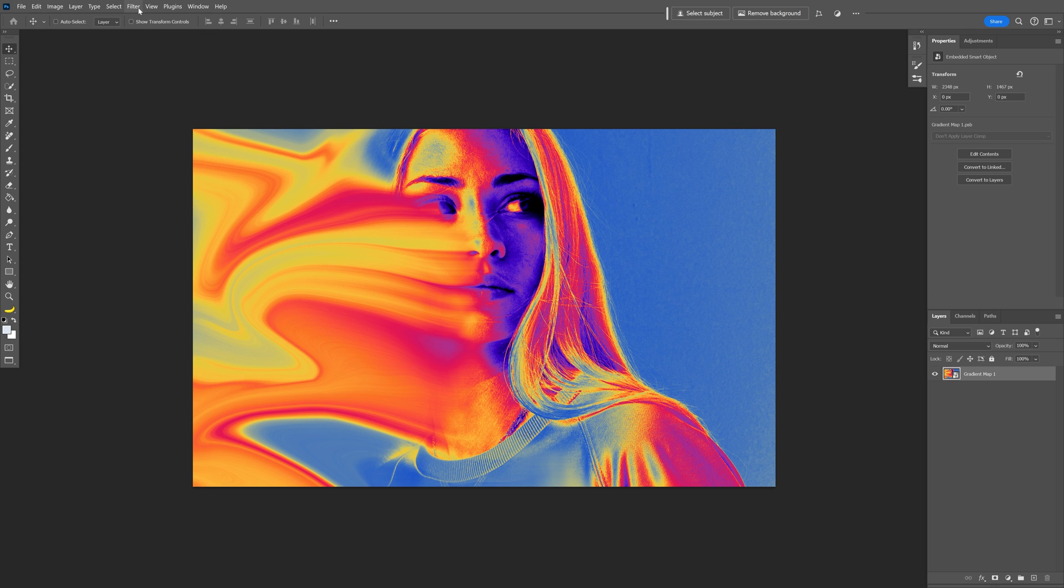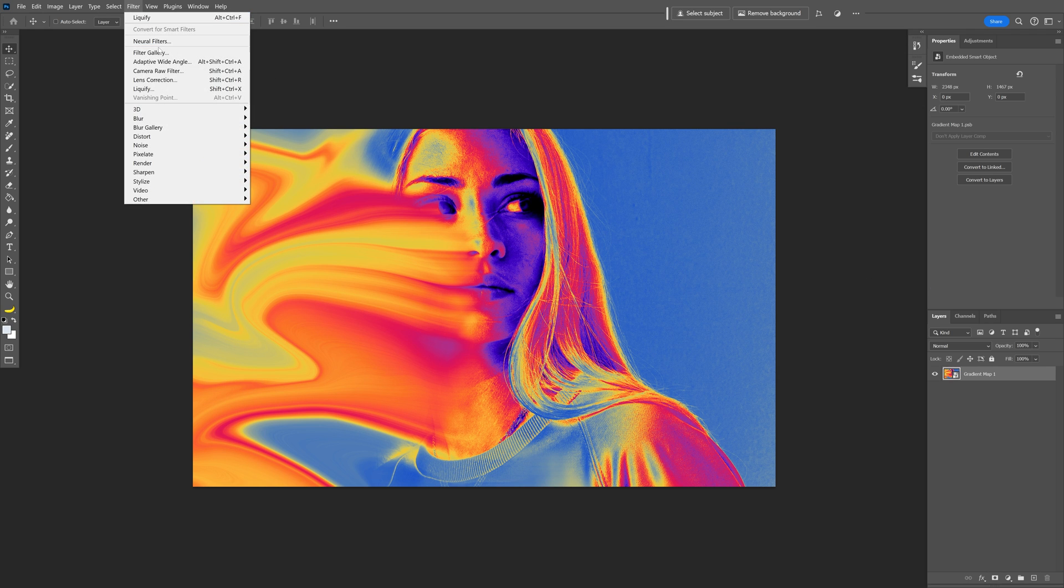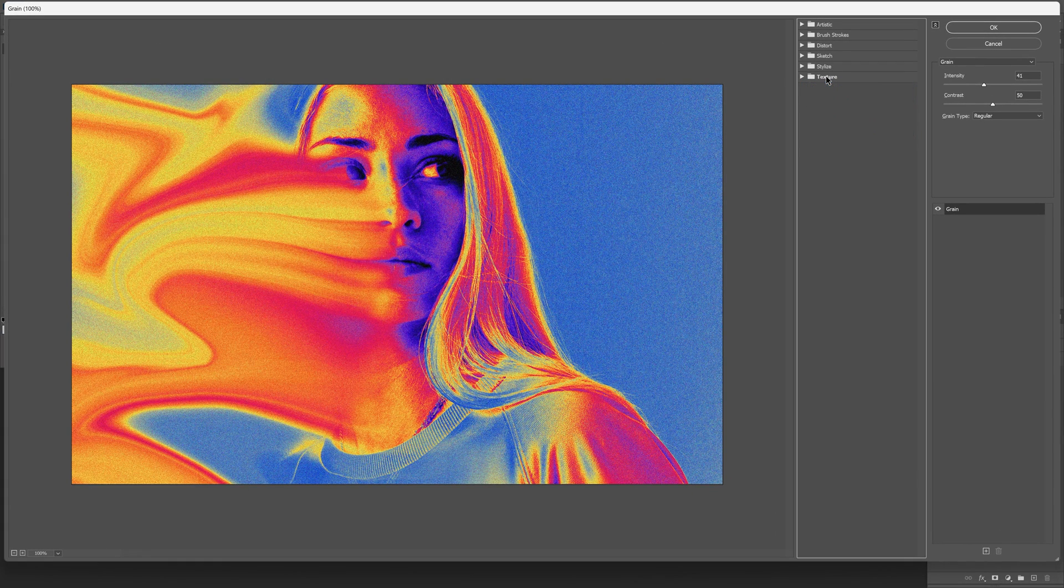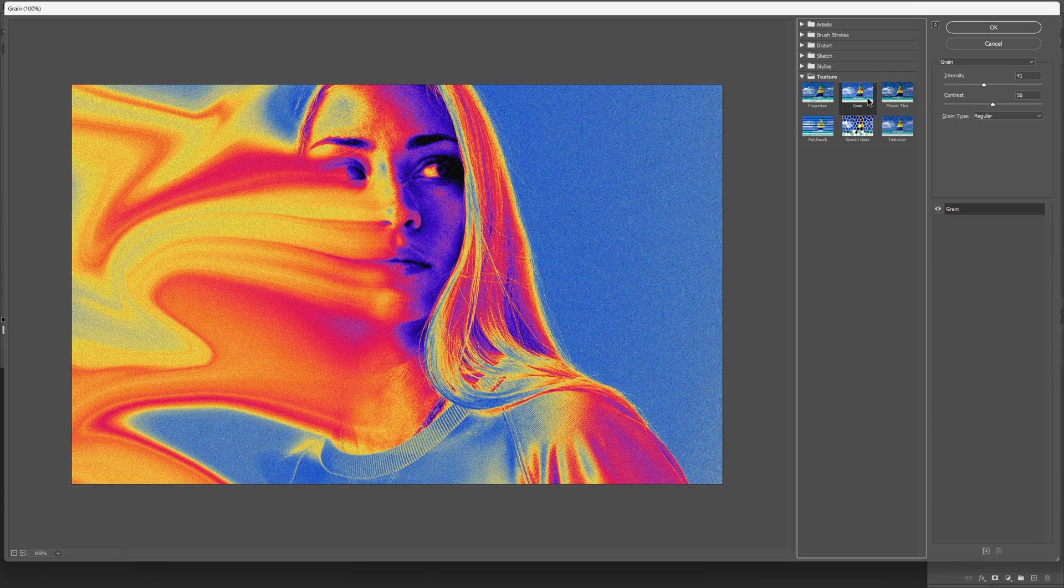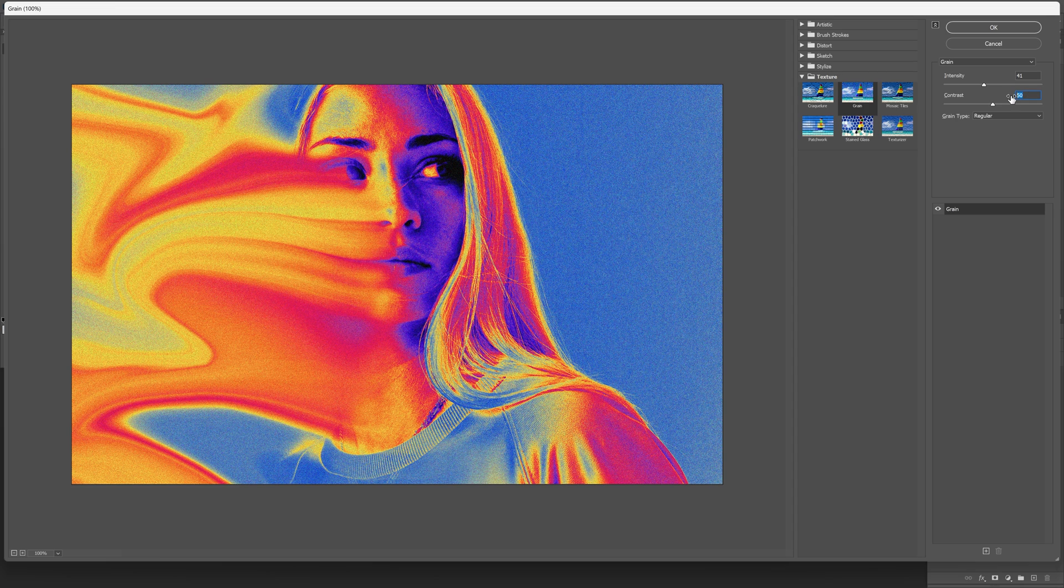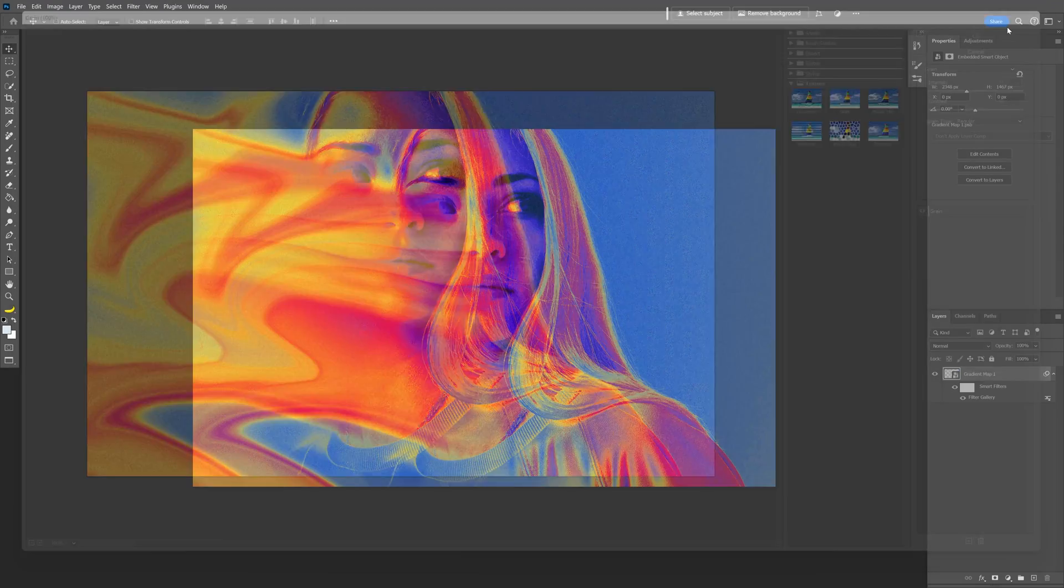Let's go to filter. Filter gallery. Go to texture. And select grain. Now in my case I'm gonna decrease it to 40. The intensity and the contrast is gonna be somewhere around 50. Now this also depends on the size of your artboard. So I'm gonna click OK.